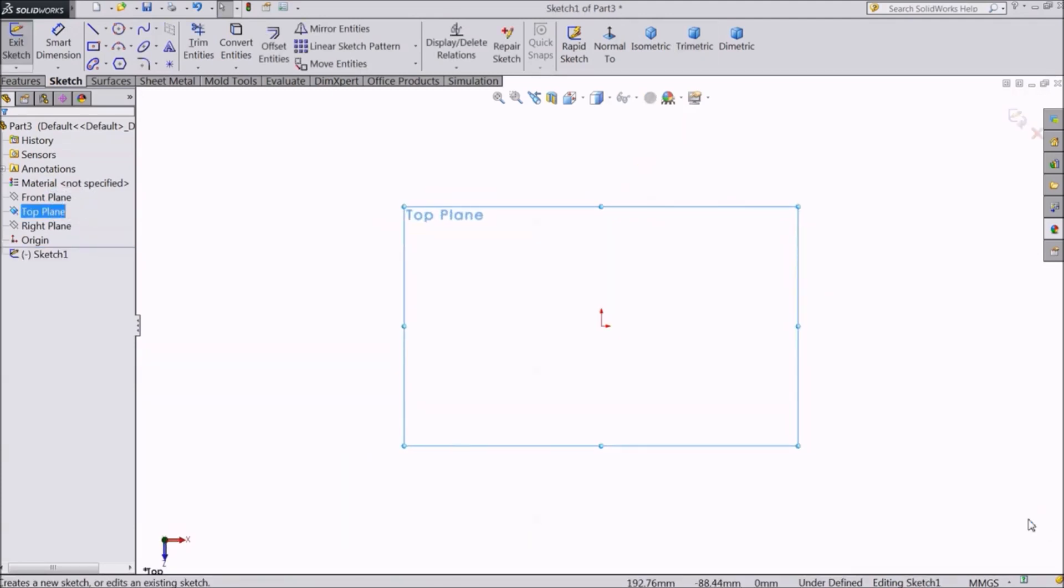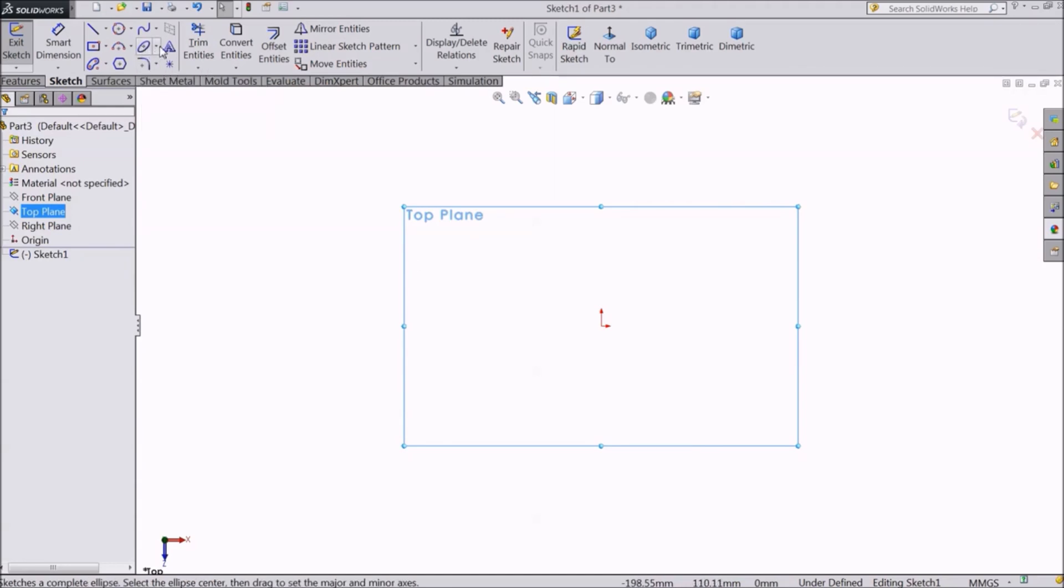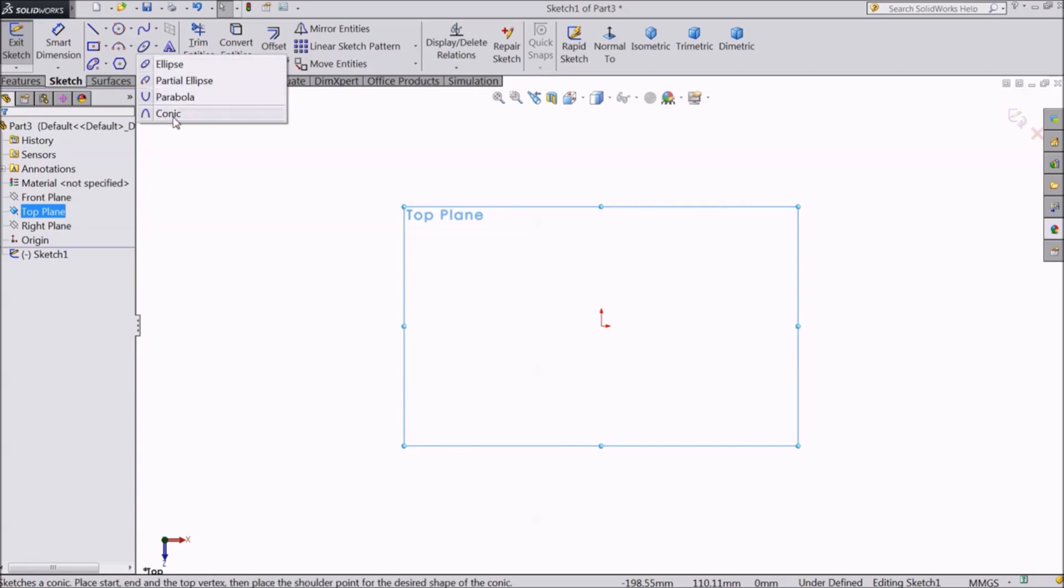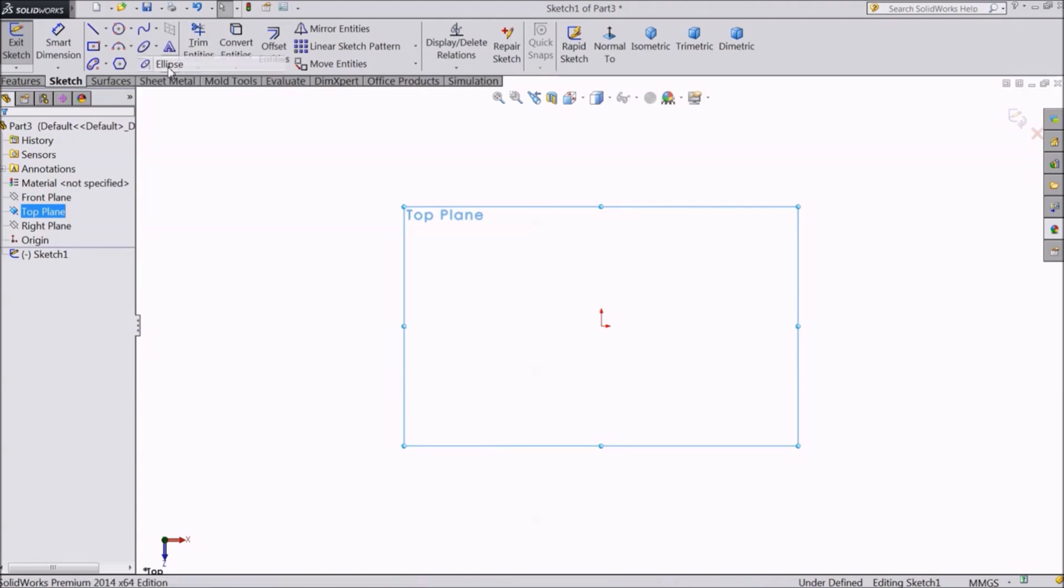Now see this is the ellipse tool. If you click on the drop-down icon, you will see four options: Ellipse, partial ellipse, parabola, and conic. First let's select ellipse.